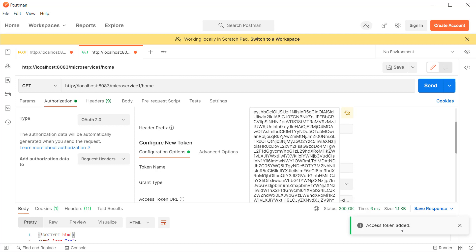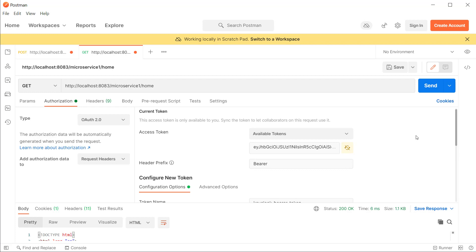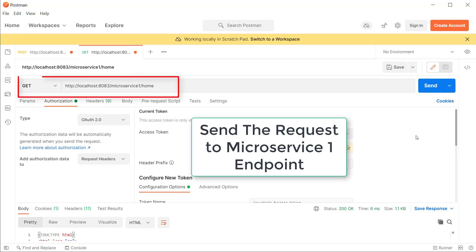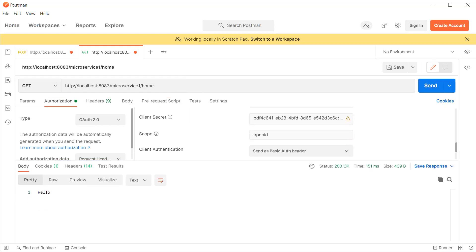This is a nice feature in Postman that makes us more productive, as otherwise you'd have to make a separate call to the token endpoint by preparing the request body with all the client ID, client secret, and grant type details we saw earlier. Now if I click Send, you can see the value 'hello' returned. The client credentials flow is working perfectly.